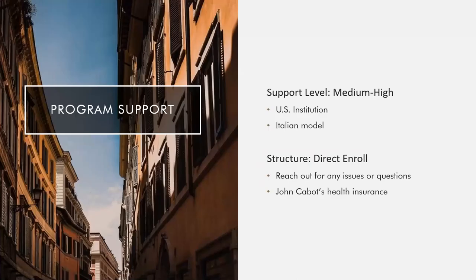This program's level of support is medium-high, and the structure is a direct enroll. John Cabot has a higher level of support as a US institution; however, it also holds to the Italian model of treating college students quite independently. So while support is absolutely available for any questions students may have, it is up to students to reach out and ask for further guidance. Staff will do their best to help within the confines of what's available in the local culture and norms.